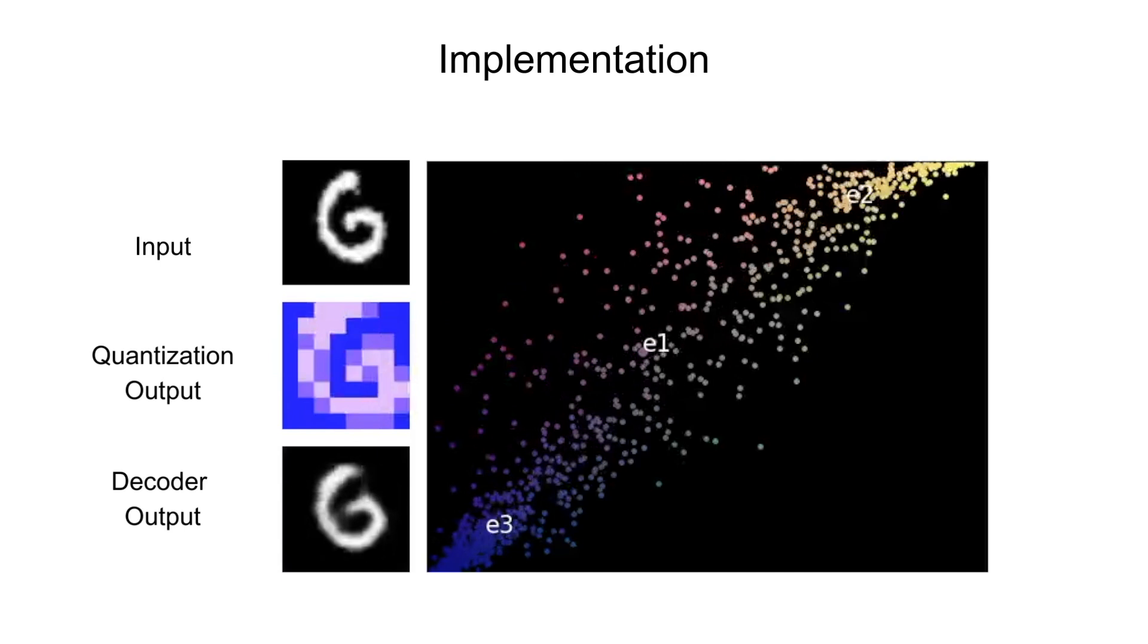By the end of training, it'll end up reconstructing the input images and bring the encoder outputs and the corresponding embeddings closer and closer to each other.